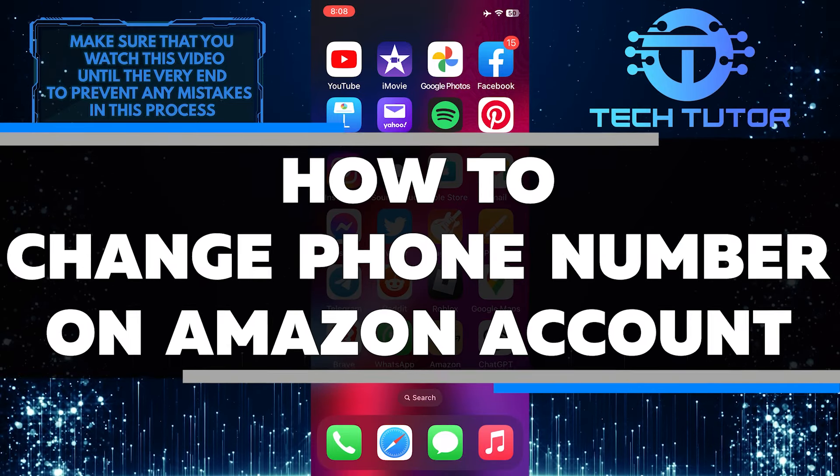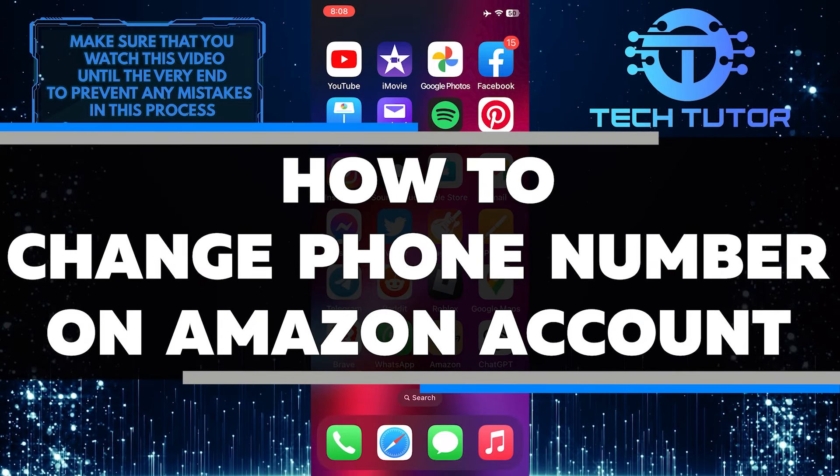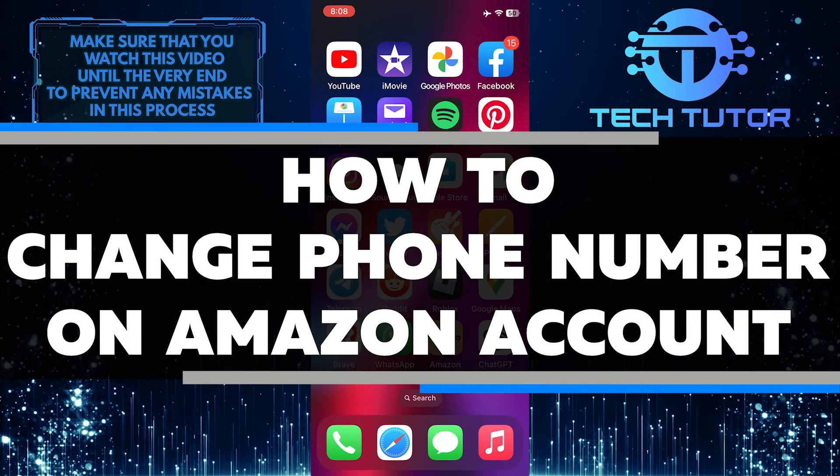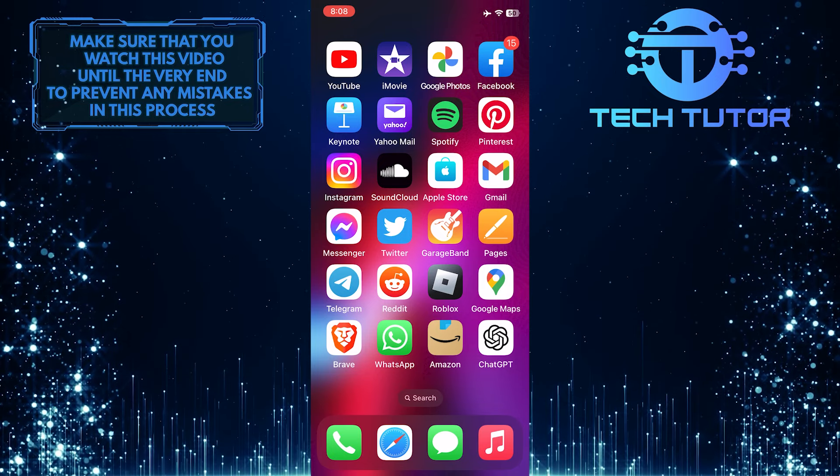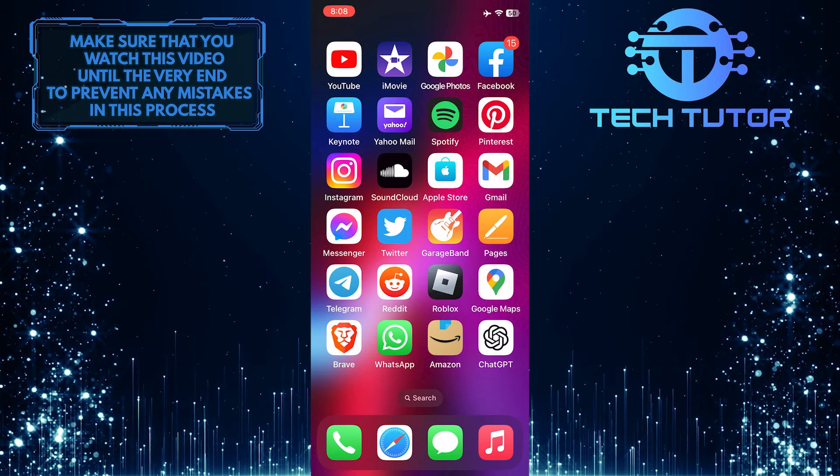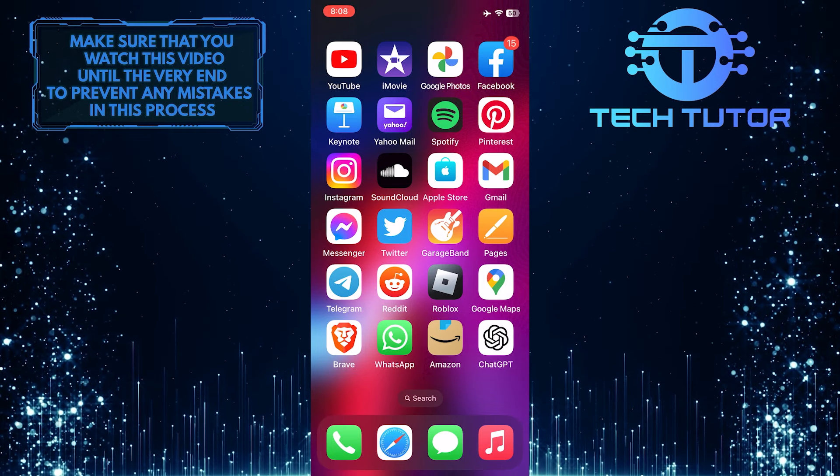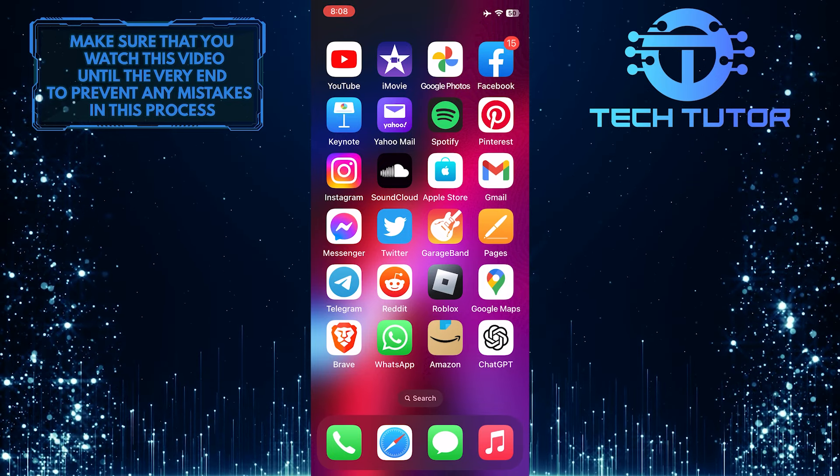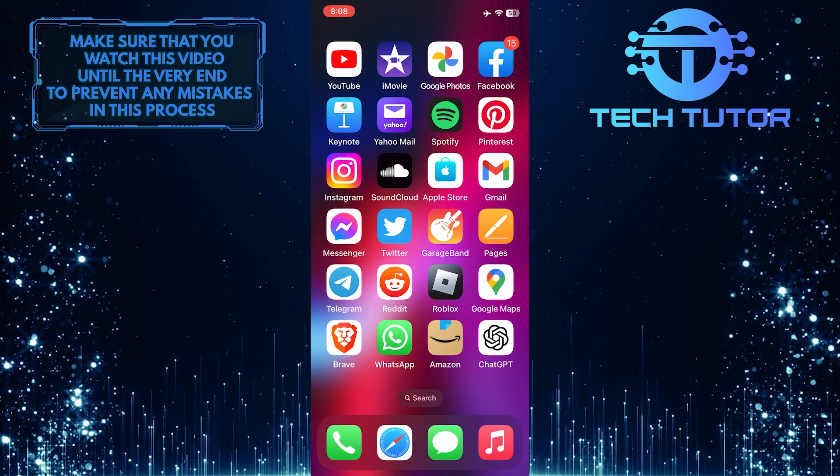In this short tutorial, I will show you how to change the phone number on your Amazon account. Whether you've recently switched carriers or just want to update your contact information, I've got you covered.